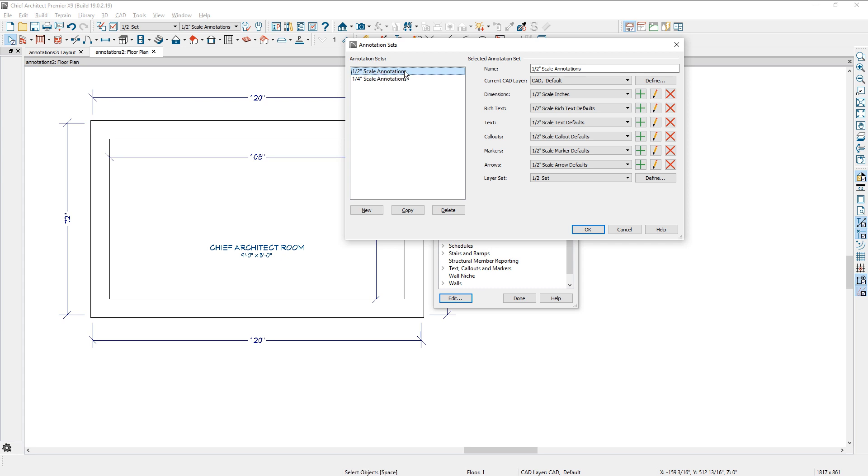Through your defaults in annotation sets, you can further define how you want these attributes to behave. So here's my half inch scale. See that my dimensions are at half inch scale down here. So your annotation sets are controlling CAD dimensions, rich text, and several other items. And then also down here in the layer set, it will control which layer set that would change to.